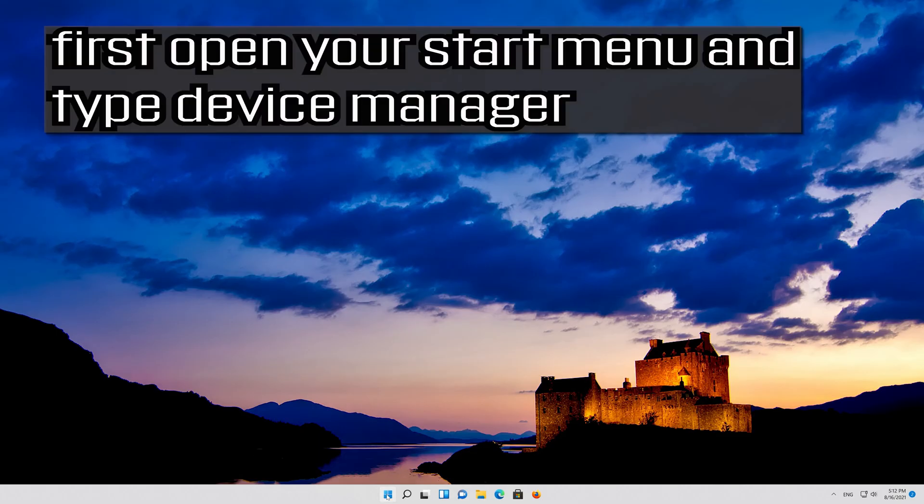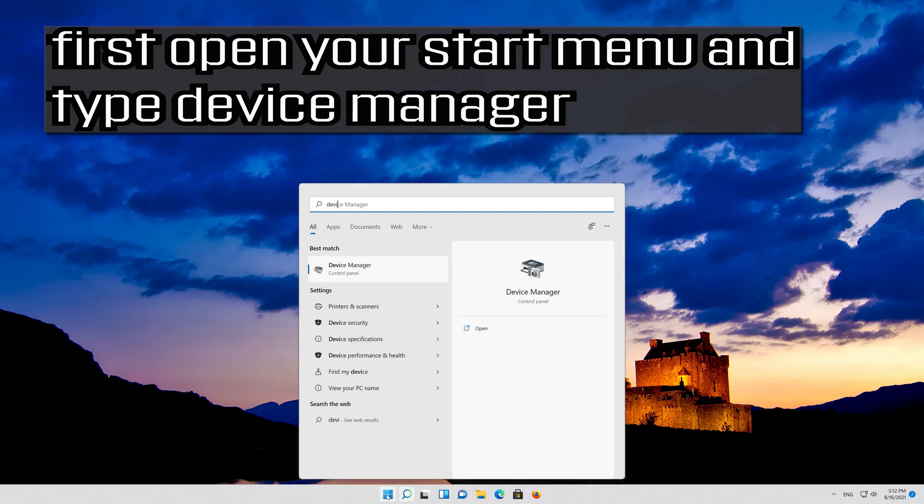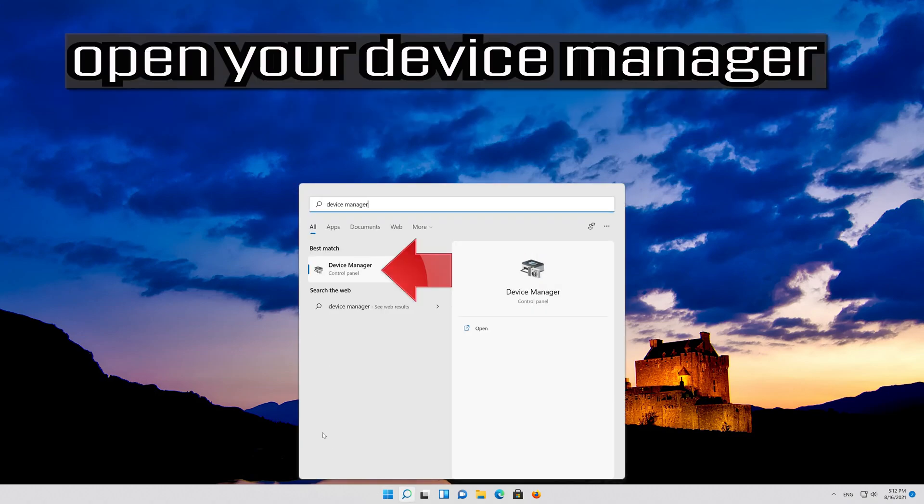If that didn't work, first open your start menu and type device manager. Open your device manager.